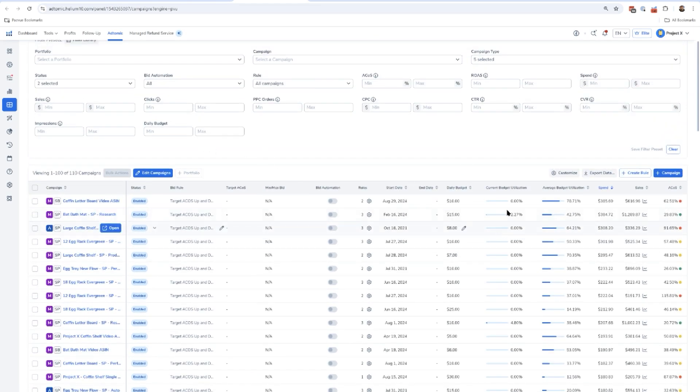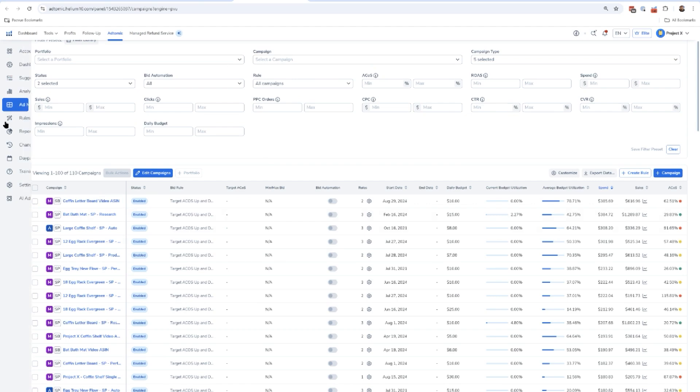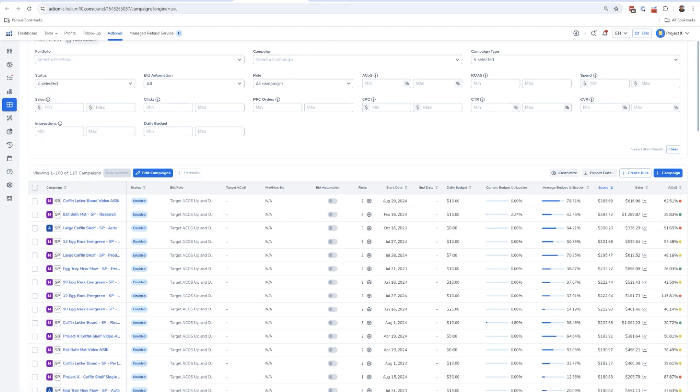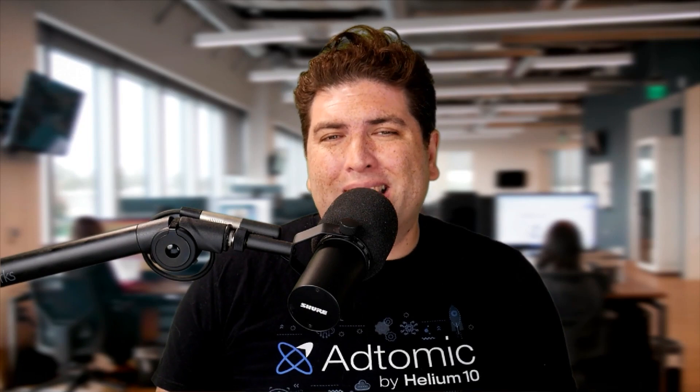Next up we've got the rules and automation. So this is for advanced users. A lot of you maybe have your own rules that you have been doing on your own Amazon advertising accounts, right? Like you download the search term reports and then you run some pivot tables or v-lookups and say, hey, if I have search terms that have more than 20 clicks and no sales, let me see which ones those are, and then you take action on that. Everybody's got their own rules.